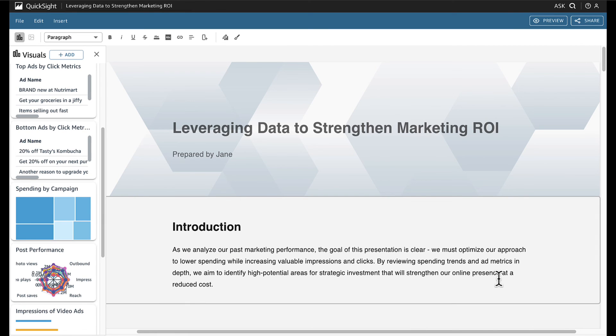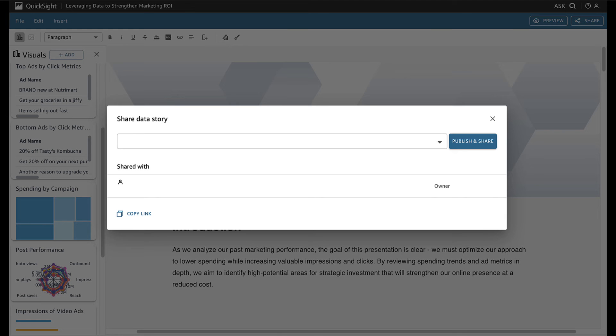Finally, she wants to share her story with her team, so they have the data to help make decisions in the upcoming meeting. She clicks share and adds one of her team members.